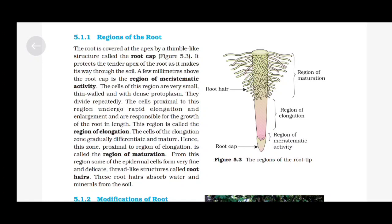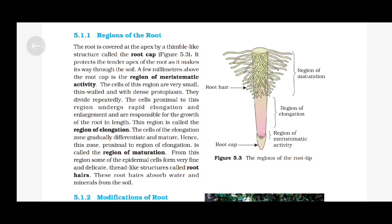Regions of the Root: The root is covered at the apex by a thimble-like structure called the root cap. It protects the tender apex of the root as it makes its way through the soil. A few millimeters above the root cap is the region of meristematic activity. The cells of this region are very small, thin-walled and with dense protoplasm. They divide repeatedly. The cells proximal to this region undergo rapid elongation and enlargement and are responsible for the growth of the root in length. This region is called the region of elongation. The cells of the elongation zone gradually differentiate and mature, hence this zone proximal to the region of elongation is called the region of maturation. From this region, some of the epidermal cells form very fine and delicate thread-like structures called root hairs. These root hairs absorb water and minerals from the soil.